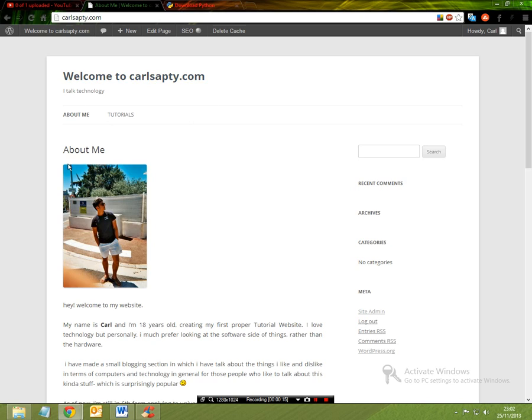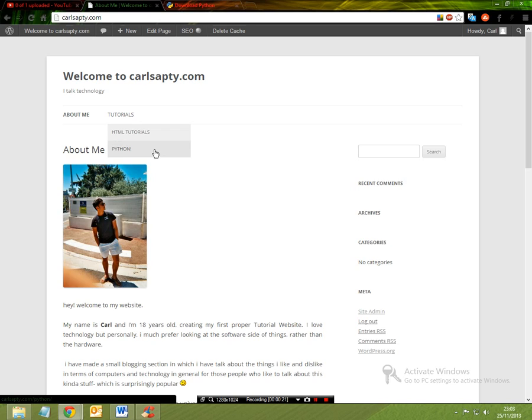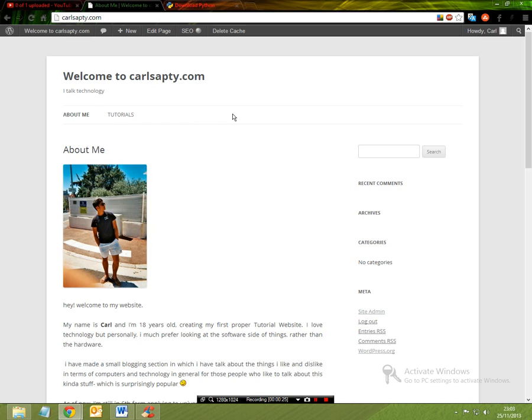If you want to check out any of my tutorials, head to KarlSaptier.com and under my tutorial section I've got tutorials for HTML and for Python for those who are just beginning out or who just want to have some fun.